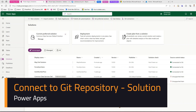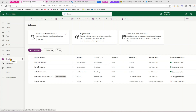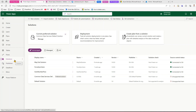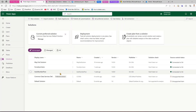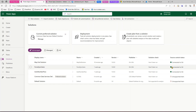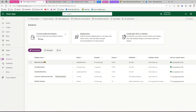In this video I'll show you how to connect a PowerApps solution to a git repository in an environment mode. In my previous video I showed how to connect a solution to a git repository, but this time we used something called environment mode. If you go into the git connection you will see that there is a connection type called environment.